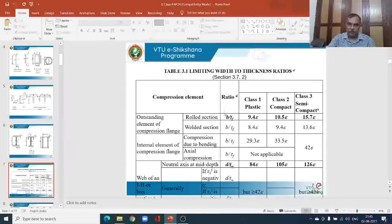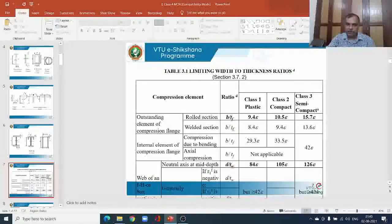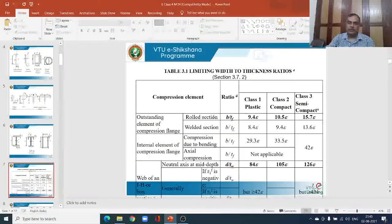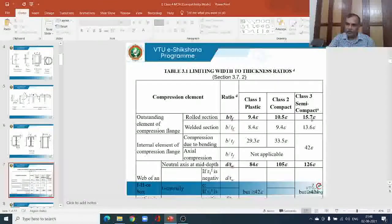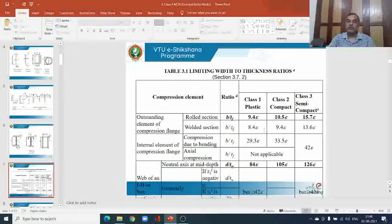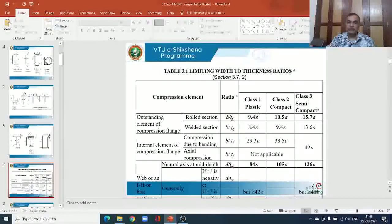The slender element is not recommended in the design of steel structures because it is susceptible to local buckling and undergoes failure prematurely without resisting substantial load or moment. This is the classification for the outstand of the rolled section. If you have the outstand of a welded section, the values are in the same range but slightly less in magnitude compared to the rolled section.